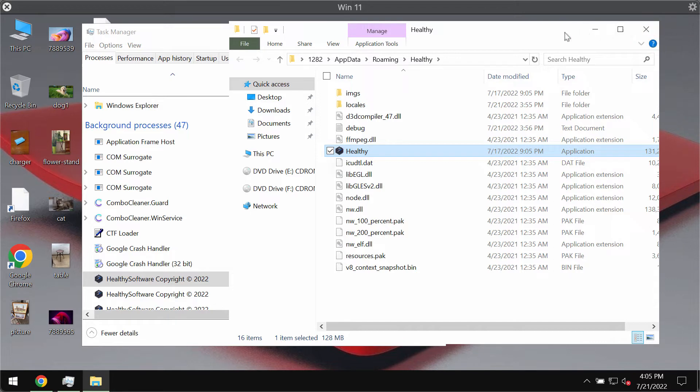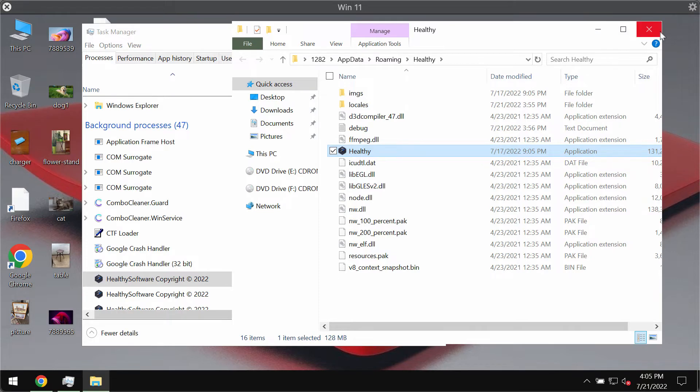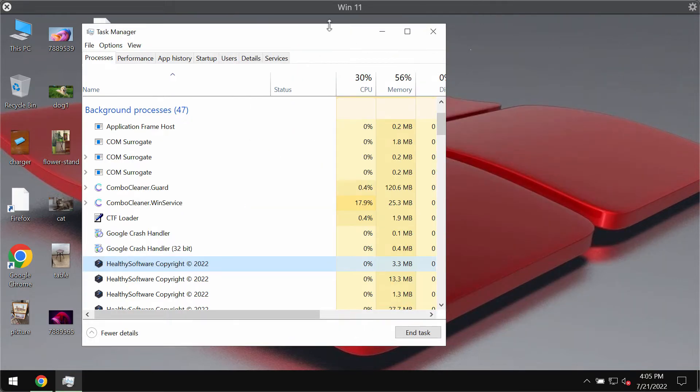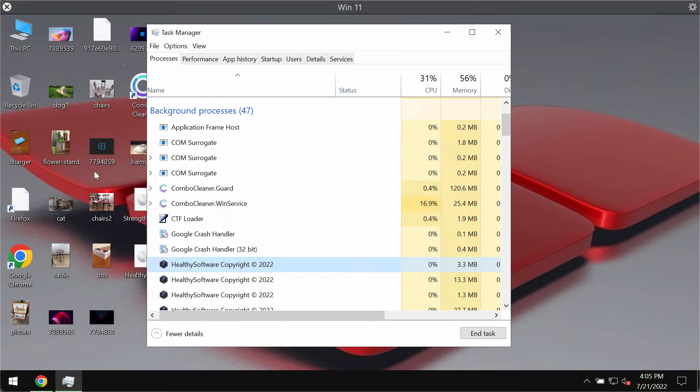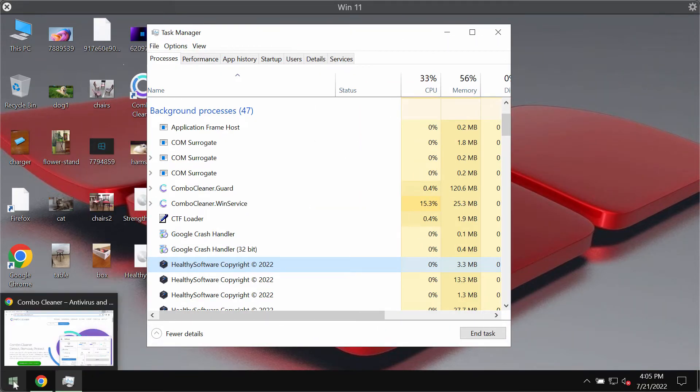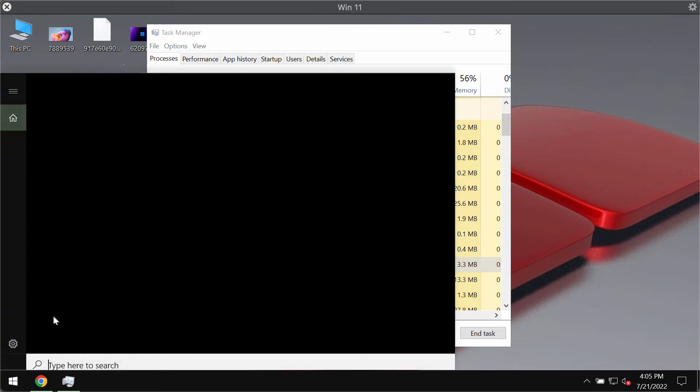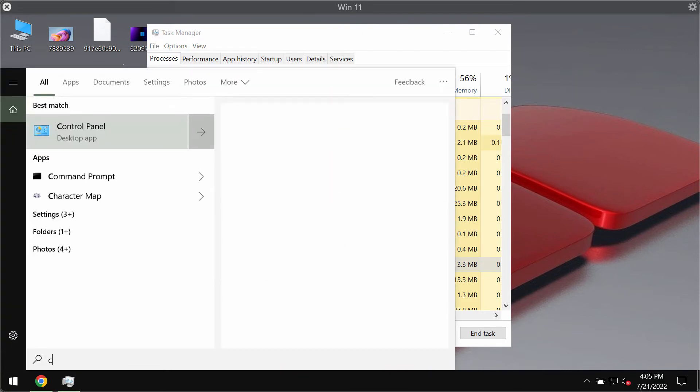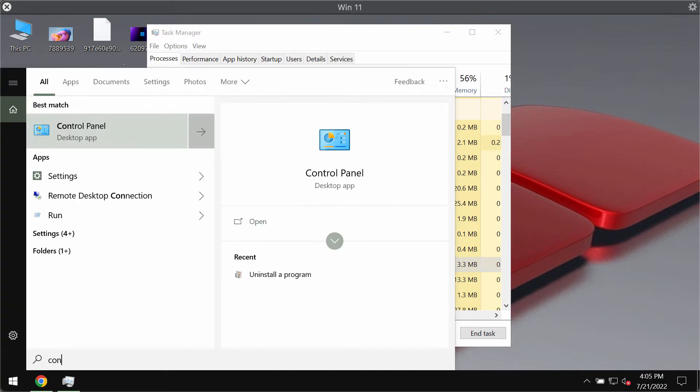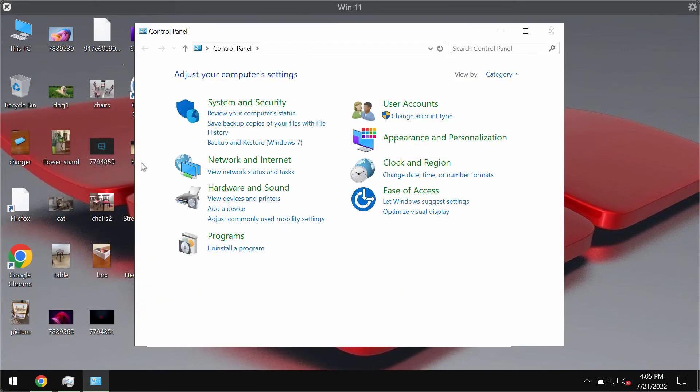Instead, because of this adware your system will function in a very slow manner. We recommend you to immediately remove this adware from your system and you should remove it if you don't want your computer to run in a slow manner.